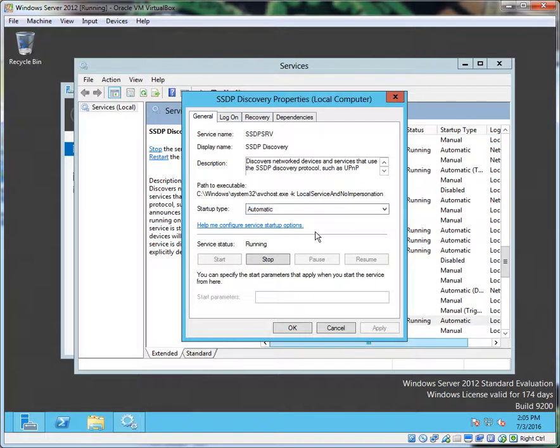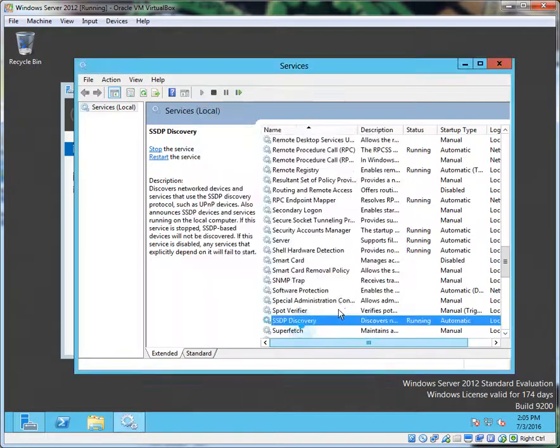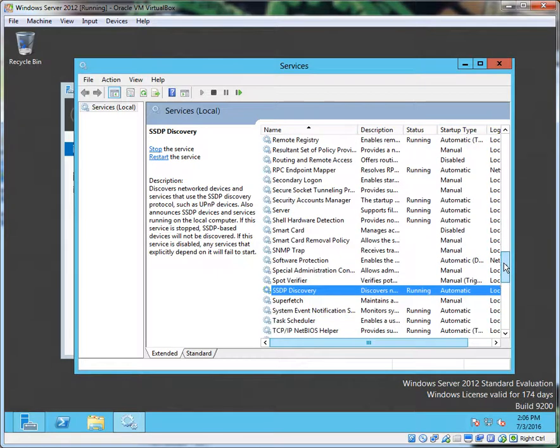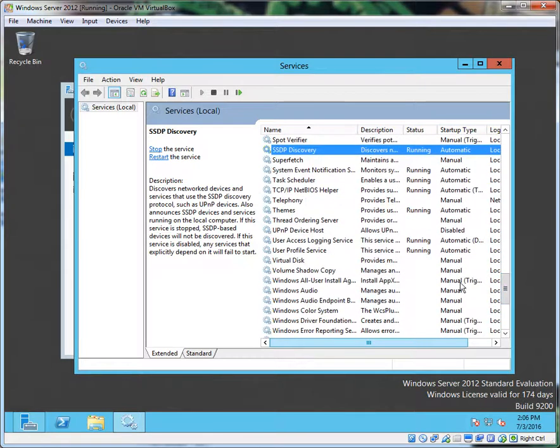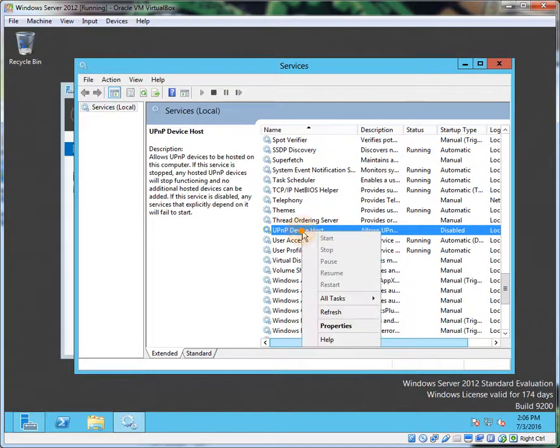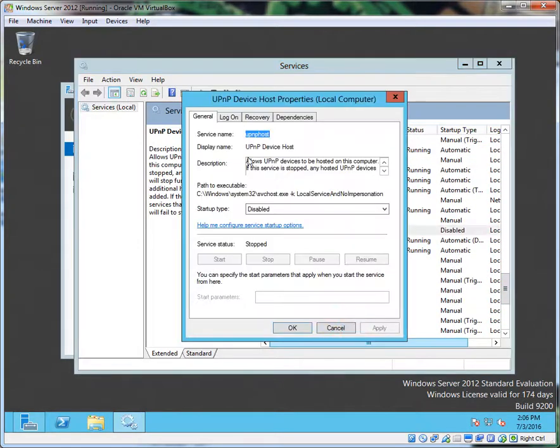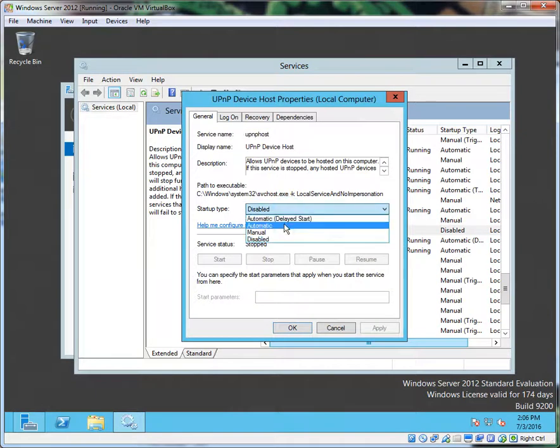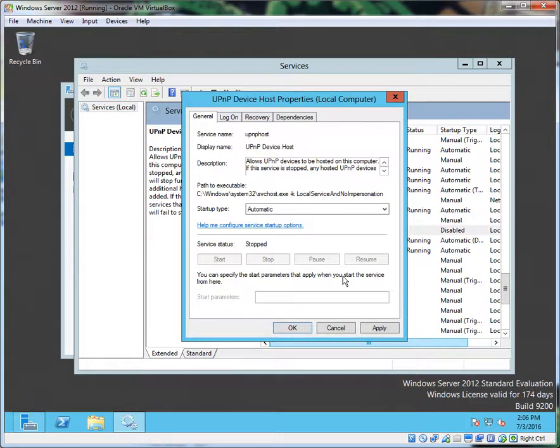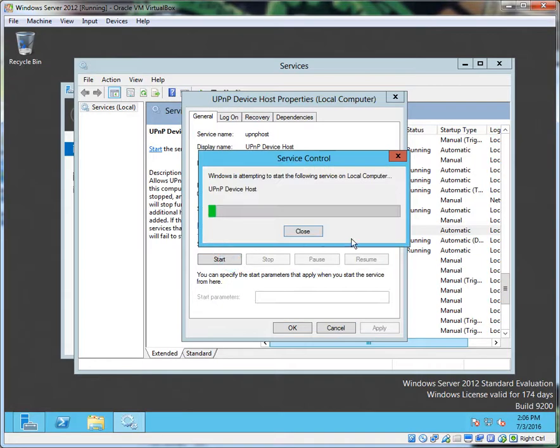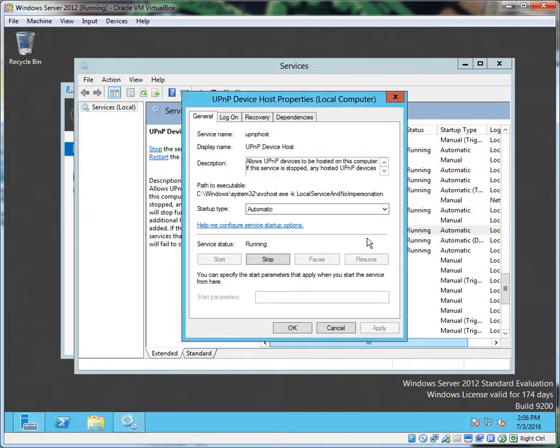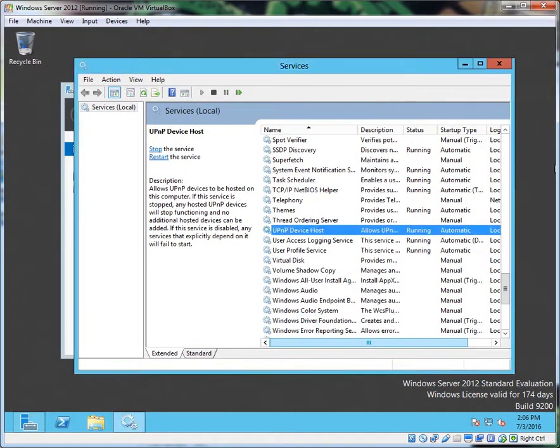The last one we got to check is UPnP Device Host, right here. Startup type Automatic, Apply, and Start. Now we got to configure the Windows Firewall to permit and allow this network discovery, so let's pop over to the Control Panel.